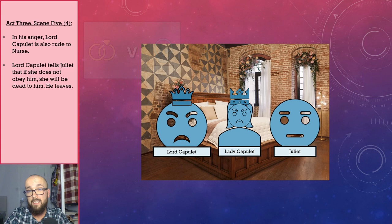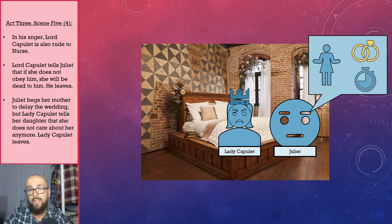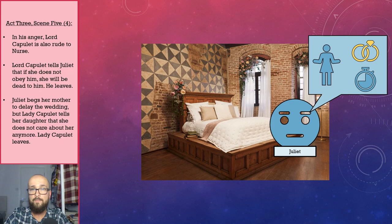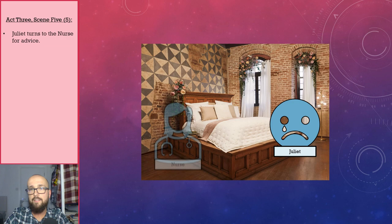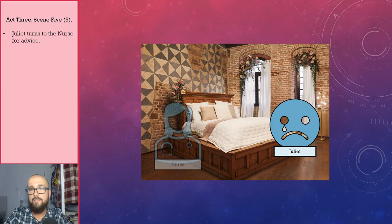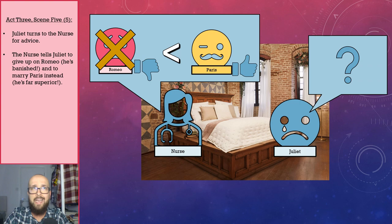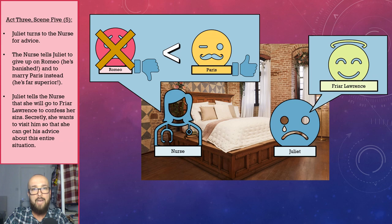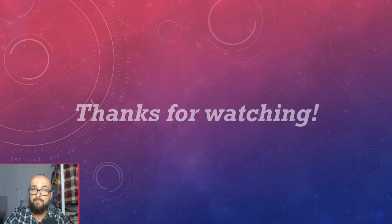Juliet then begs her mother to delay the wedding, but Lady Capulet says that she does not care about Juliet anymore, and she also leaves. Abandoned by her parents, Juliet turns to the nurse for advice. The nurse says that Juliet should give up on Romeo — he is banished after all — and should instead just get on and marry Paris, who she argues is far superior to Romeo anyway. In response, Juliet tells the nurse that she will go to Friar Lawrence to confess her sins, namely her disrespect of her father. What Juliet reveals in secret, once the nurse has left the stage, is that she wants to go to him to get his advice about everything that has suddenly happened.